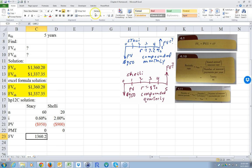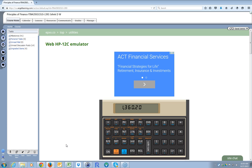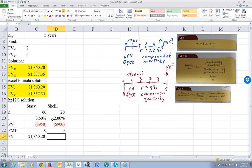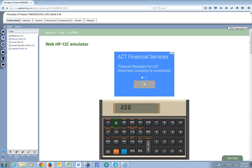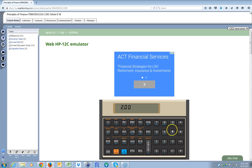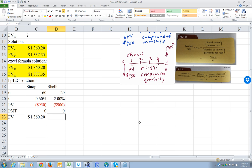So the future value for Stacy is $1,360.20. Then we're going to clear the screen, clear finance, clear this. Now for Shelly, N is 20 — because it's quarterly payments, that's 4 times 5 equals 20. And I is 2%, because 8 divided by 4 is 2%. The present value on this one is 900. So I go 900, change sign, PV. Zero is a payment. And I solve for future value: $1,337.35.